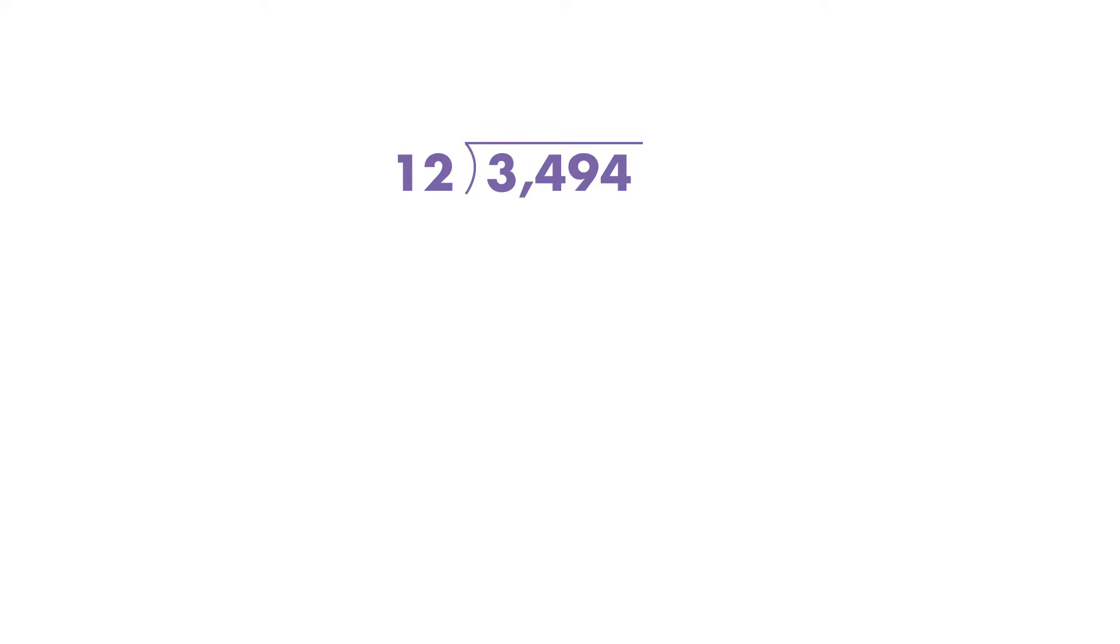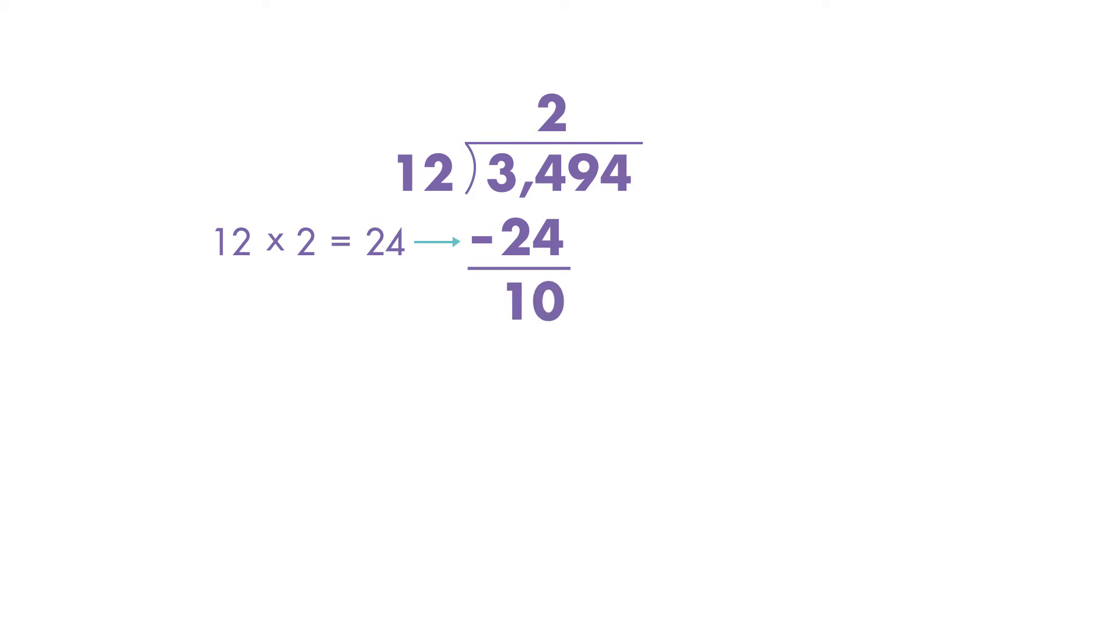34 can be divided by 12. We can make two groups of 12. 12 times 2 is equal to 24. Subtract 24 from 34. The difference is 10.